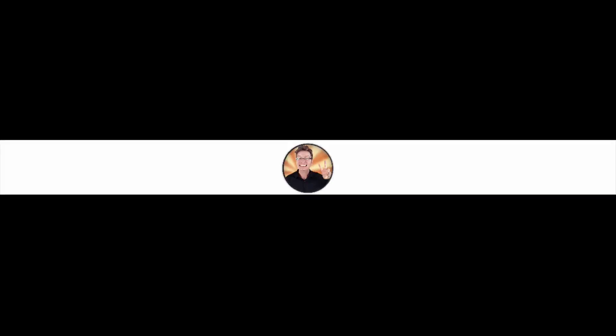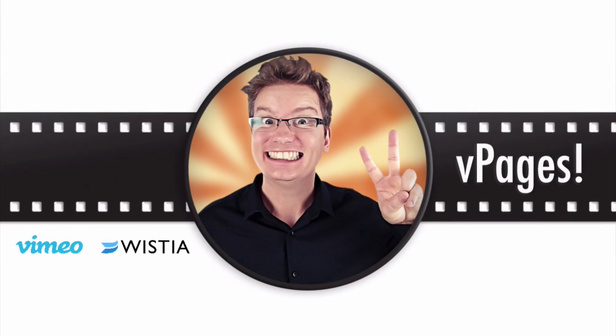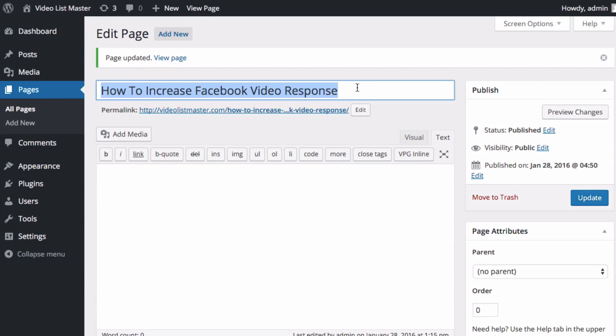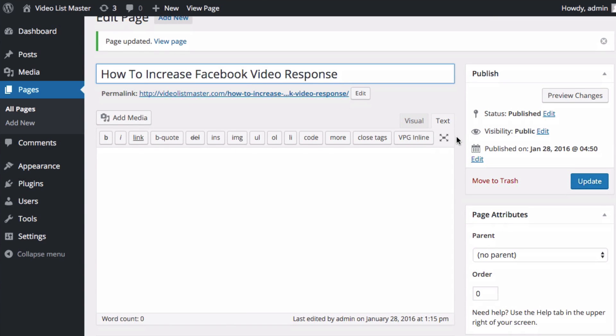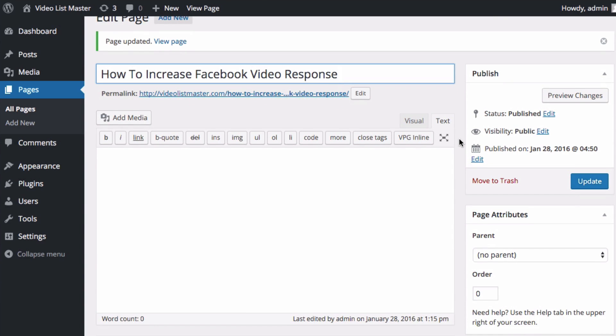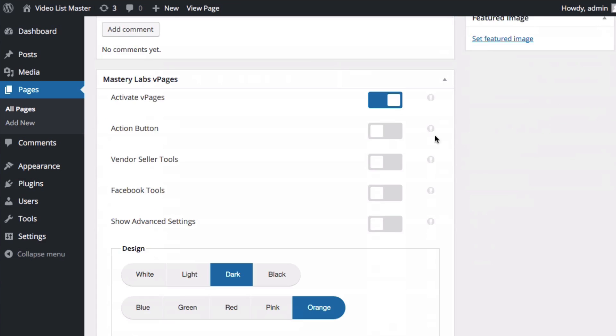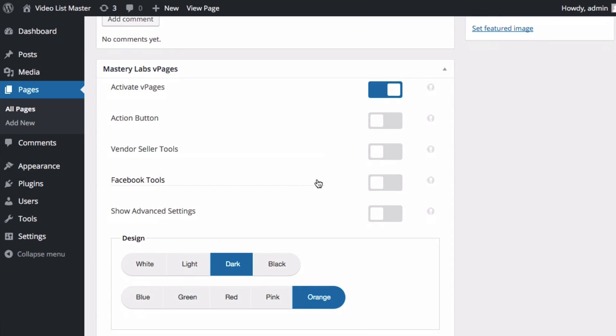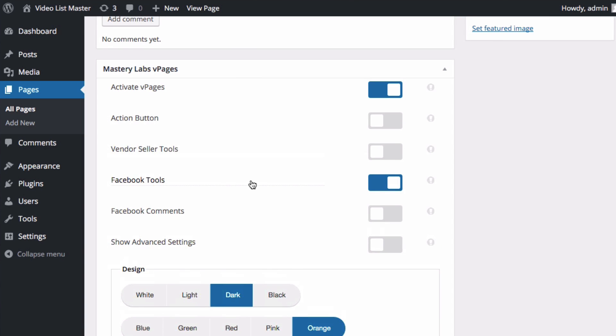Inside of WordPress admin, I'm in pages now. I've already gone ahead and created a new page: 'How to Increase Facebook Video Response,' and that's a video that I made. Scrolling down here, we've got Mastery Labs V Pages. I've got it active here, and let's go ahead and activate our Facebook tools. There we go.